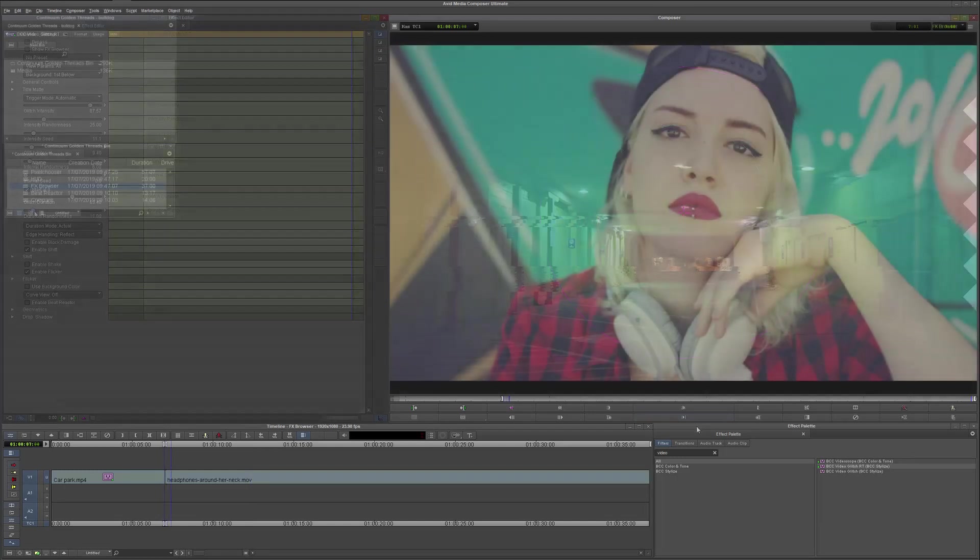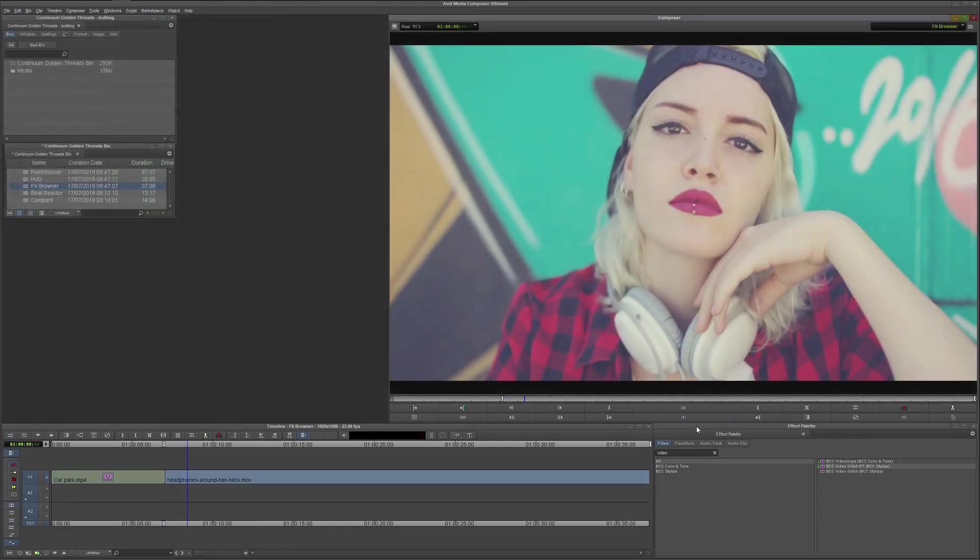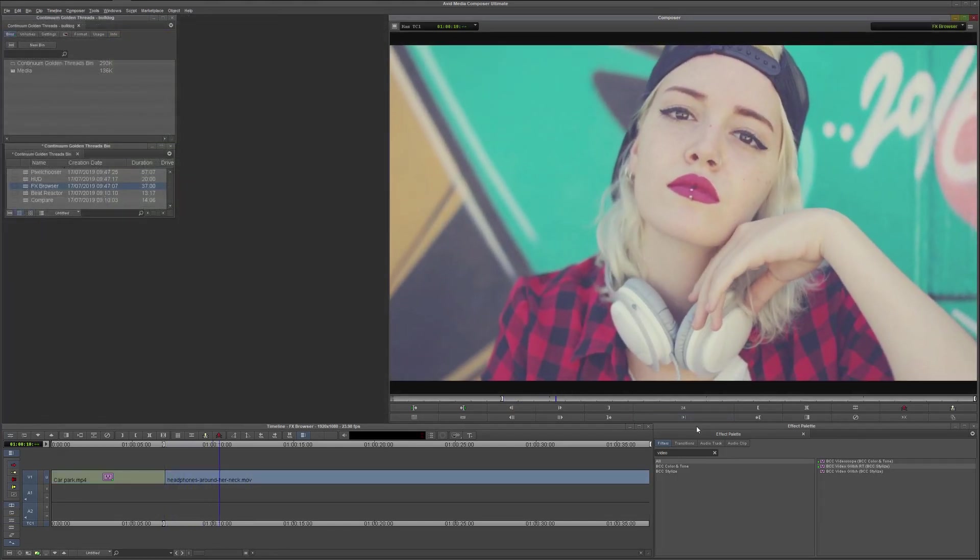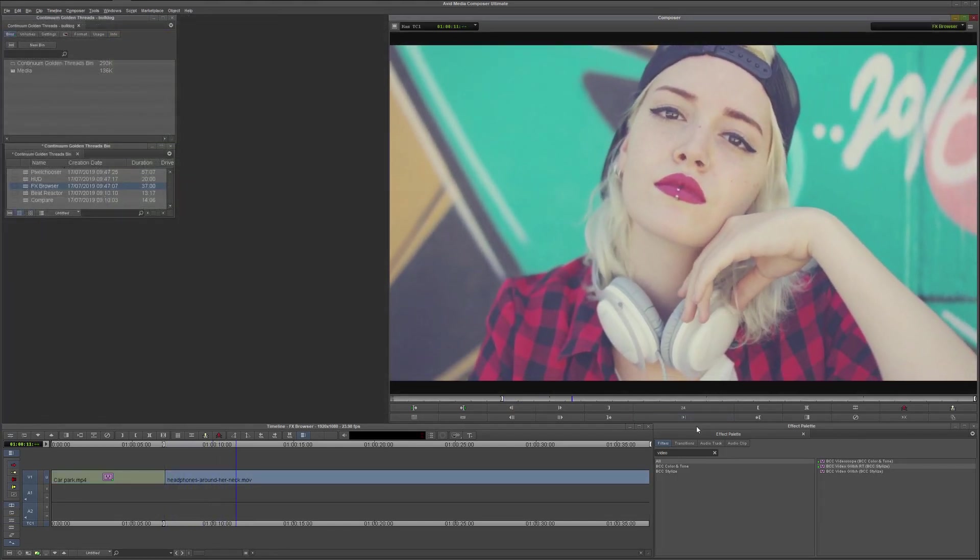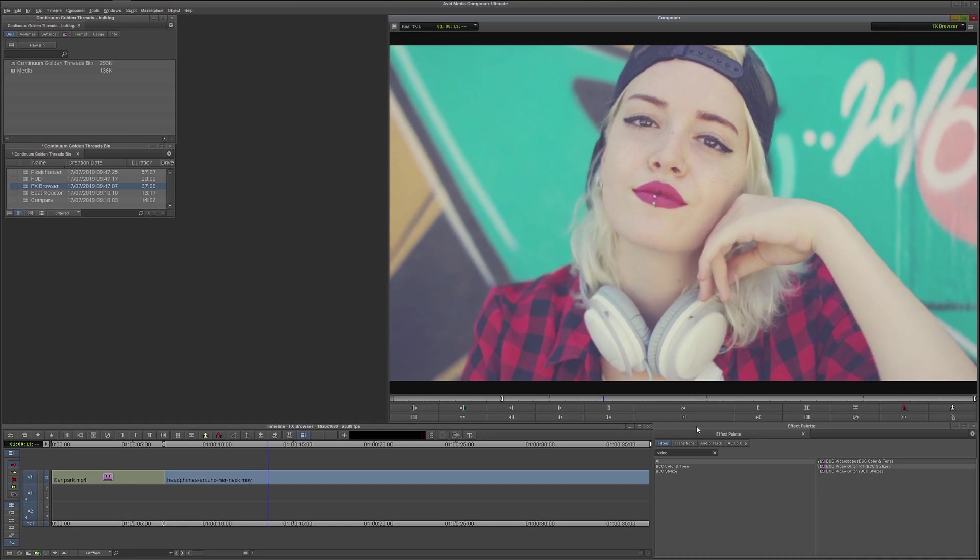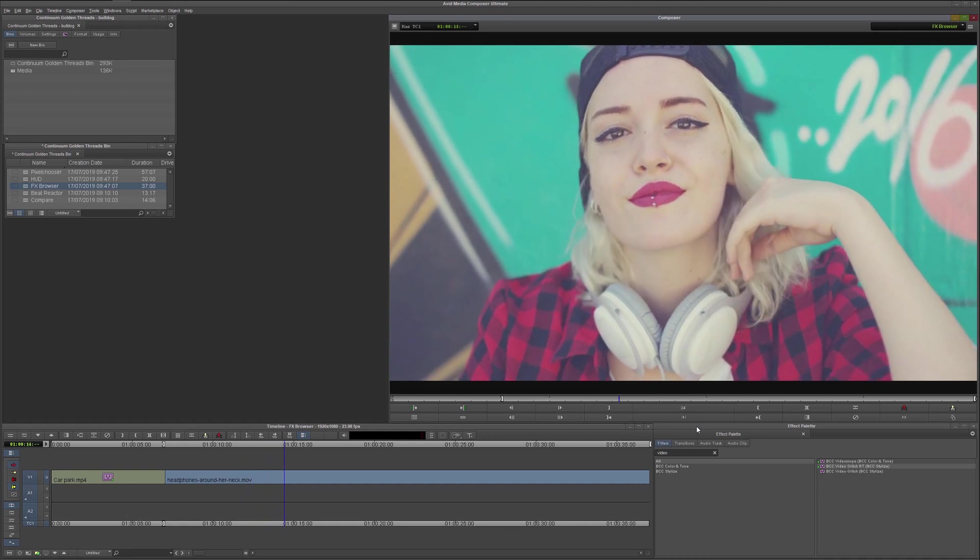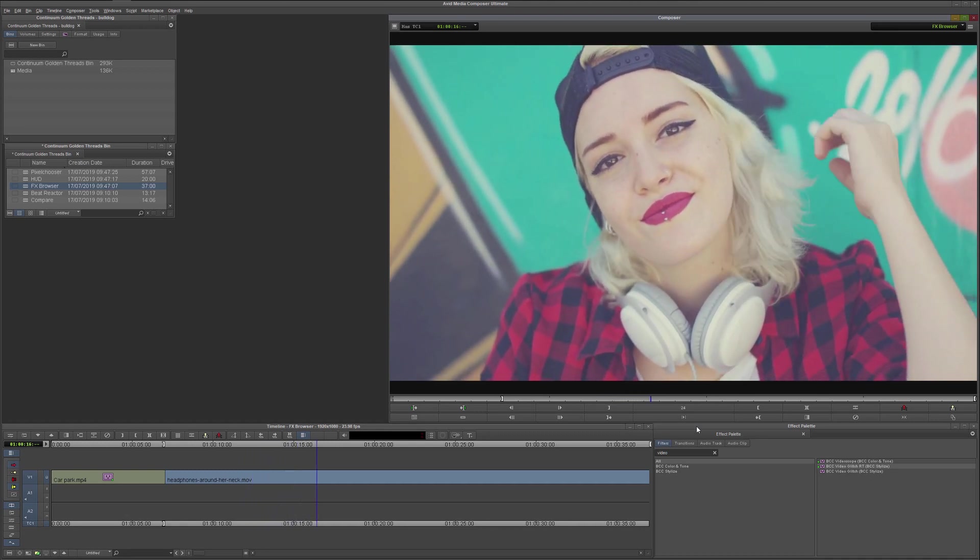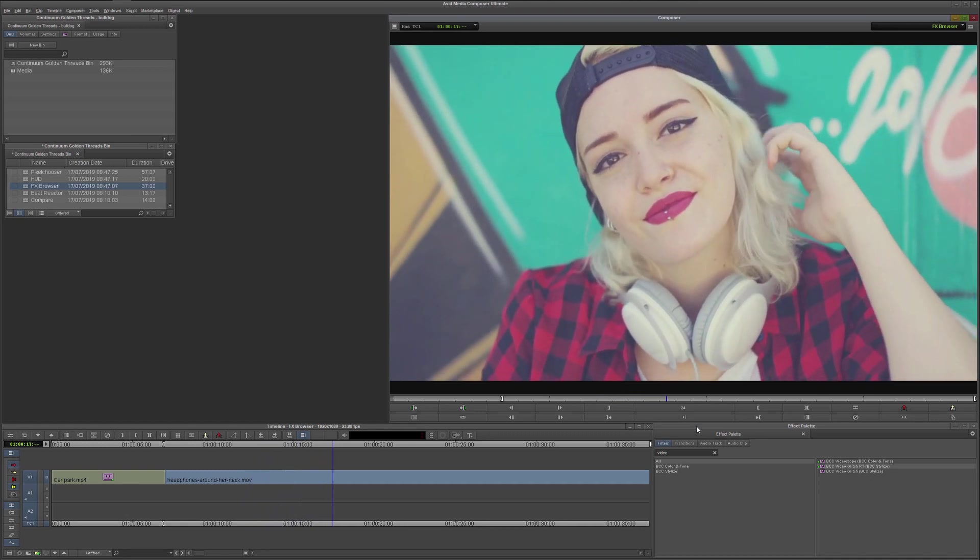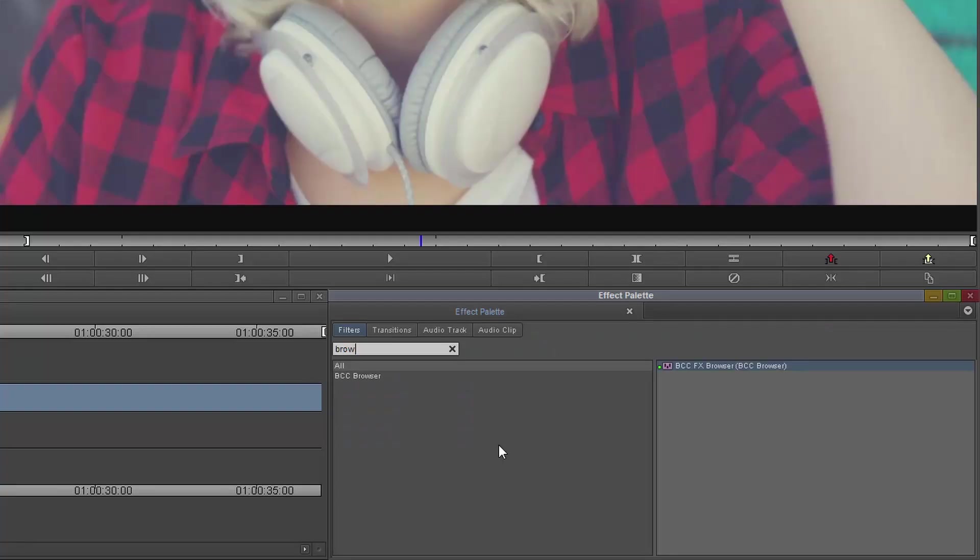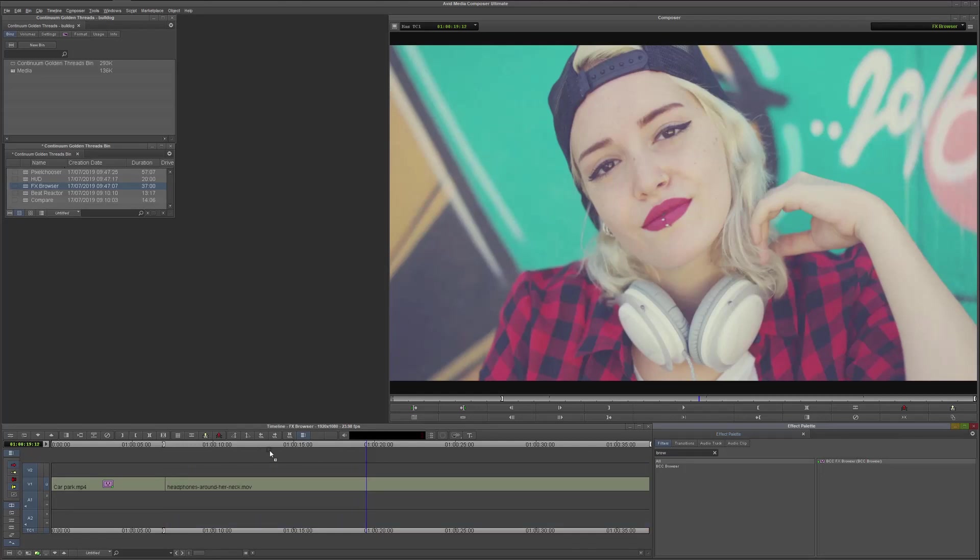If we come to our second clip now, sometimes I won't even know what I'm doing with a particular shot. Maybe I'll know the style of the effect that I'm looking for, but not the effect itself, or possibly I'm just searching for inspiration. And in this case, what I can do is use the Effects Browser filter, either on the clip itself, or on a filler layer.